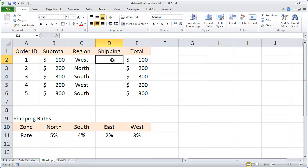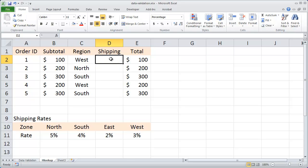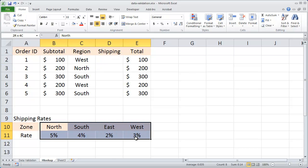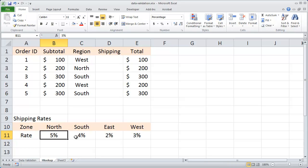I want to look up the proper shipping rate based upon the value in column C and return that. So I want to match the value in column C to the first row in my lookup table and return the second row.